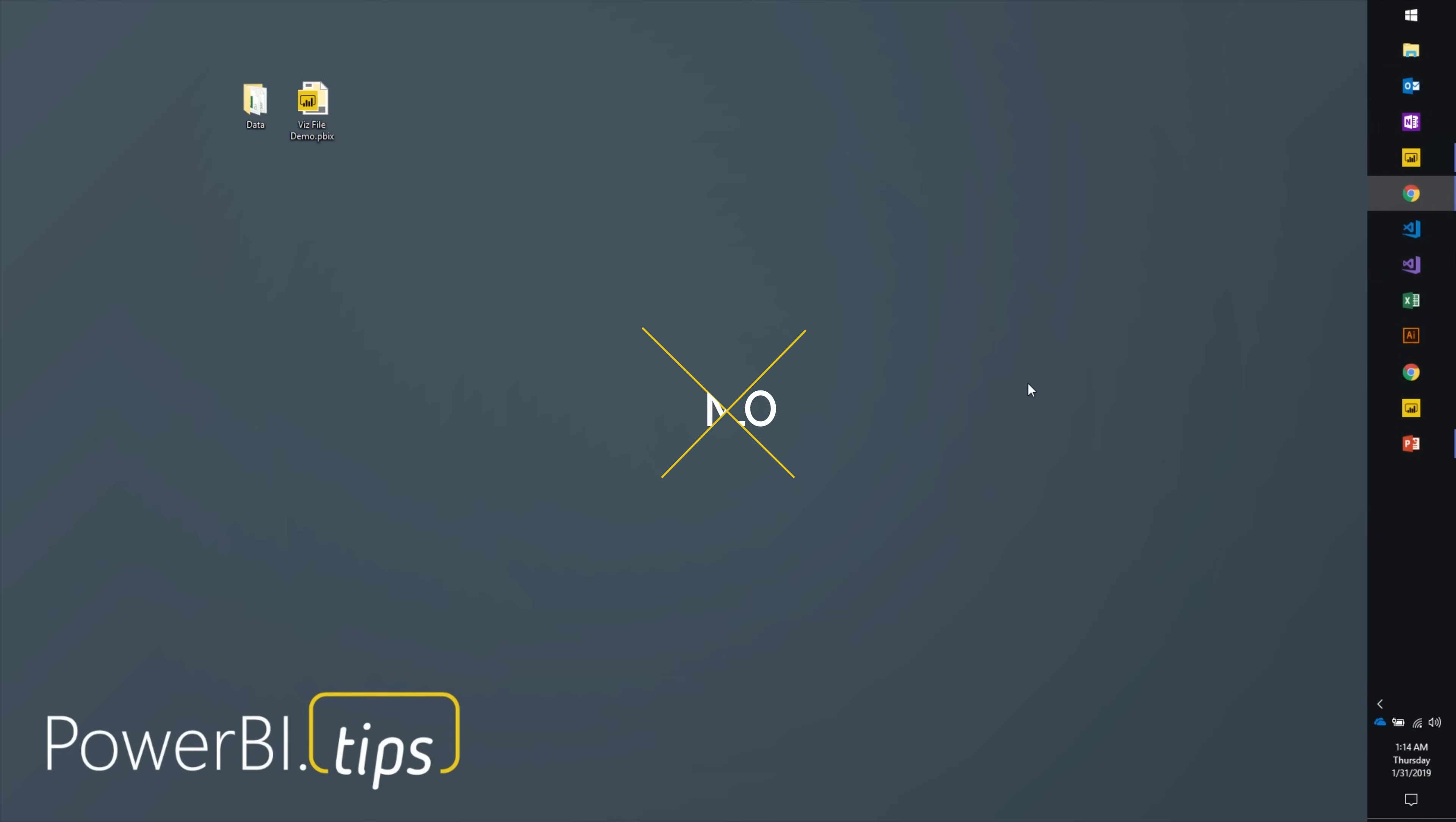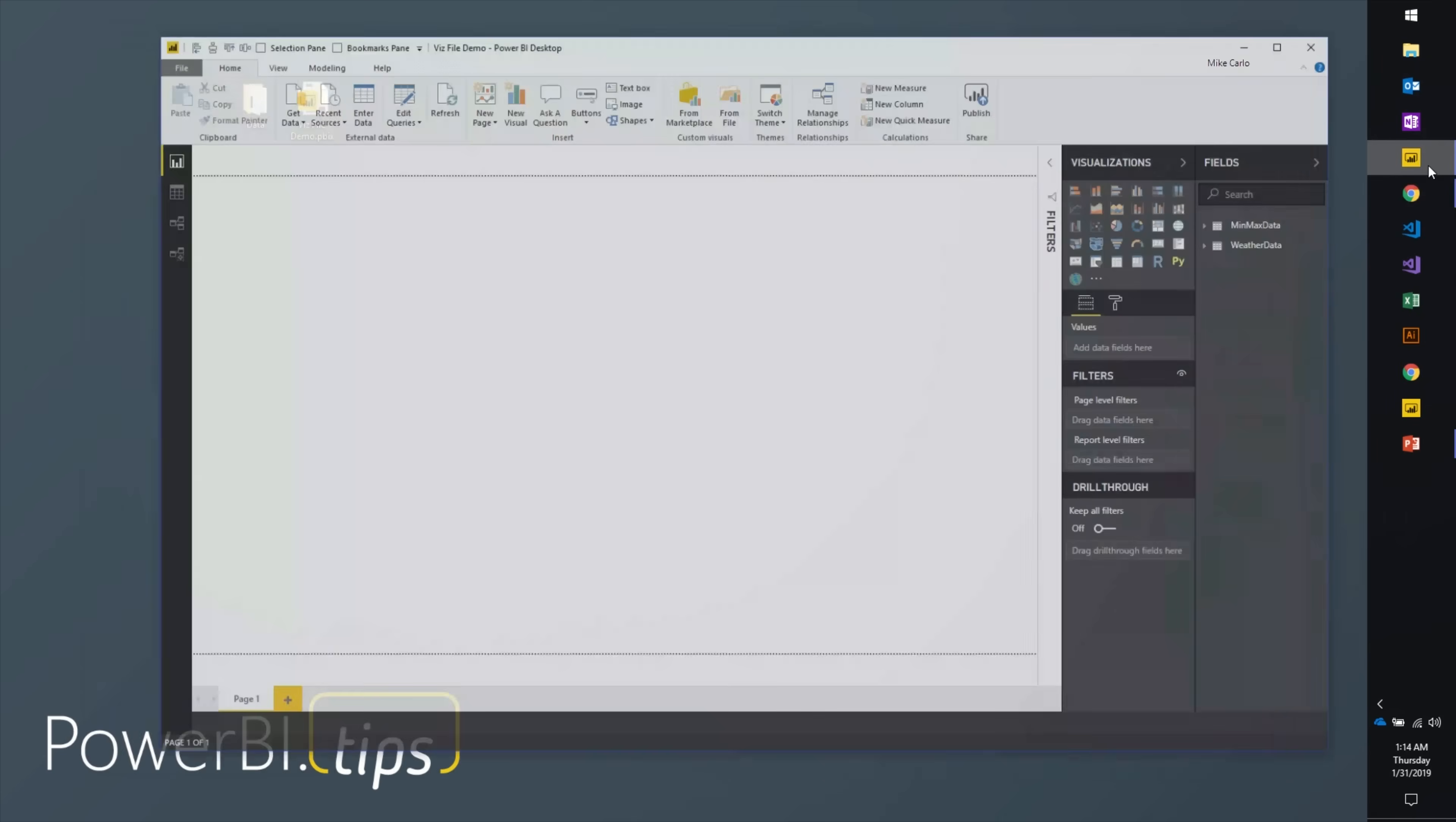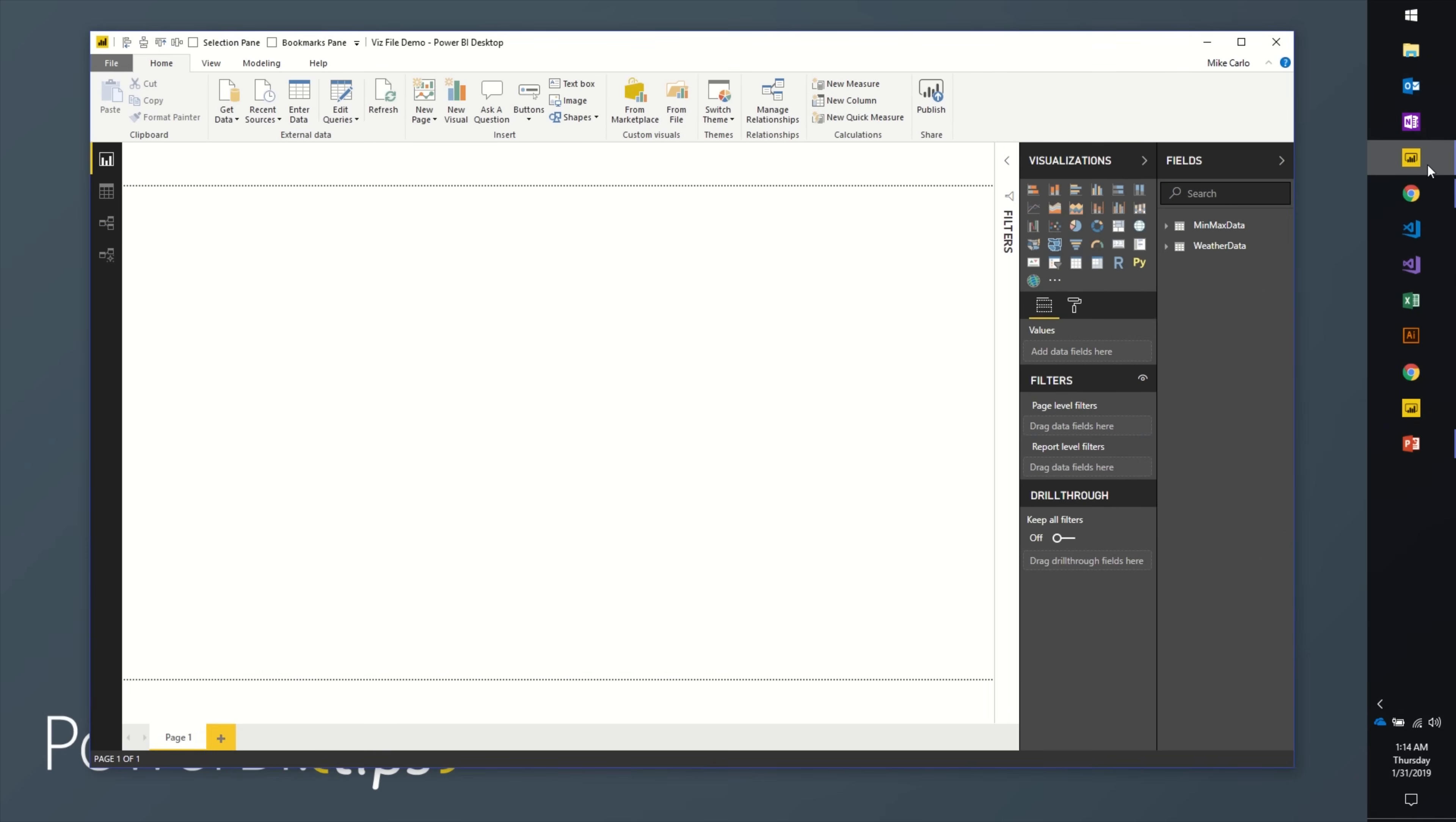Hey gang, it's Mike from PowerBI.tips. It's 2019, new things, new tools we want to provide to you. I'd like to introduce you to a new tool we're producing. Let's start off with what's the concept, what's behind this thing, and why would I want to use it.